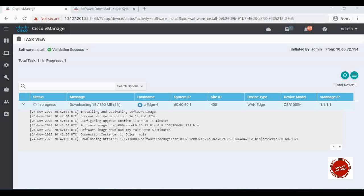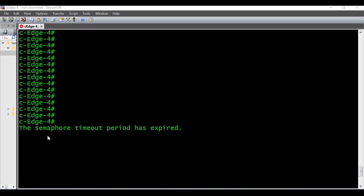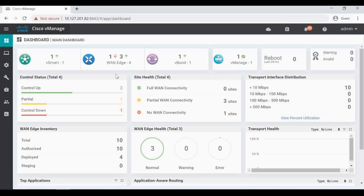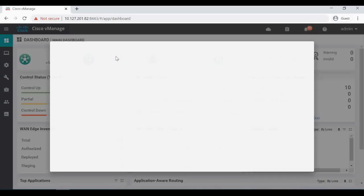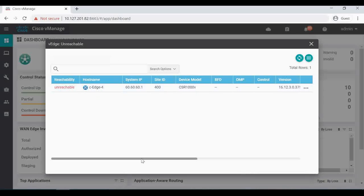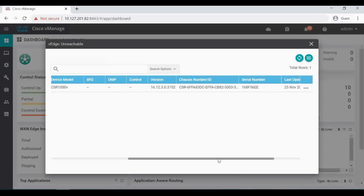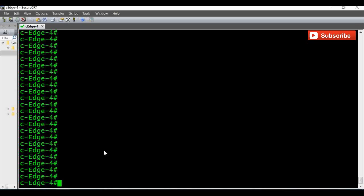I'm going to pause the video until the download completes. Now the software is downloaded and the upgrade is in progress — CH4 is rebooting. In vManage we can see a down arrow for the device, which is our CH4 rebooting after the upgrade. Right now it shows version 16.12.3, and once it comes back online after the reboot it will show 16.12.4.